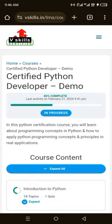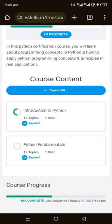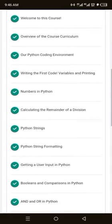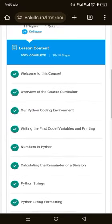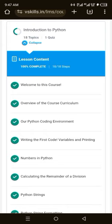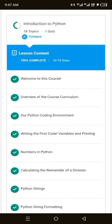Click your course — I'm clicking 'Certified Python Developer'. It will open up all your course content. The first lesson here is 'Introduction to Python'. There are 18 topics in this section, plus a quiz that comes with the LMS. We'll be sharing additional quizzes, tests, and materials on your WhatsApp group. To see all the topics, click 'Expand All' — you can now see all 18 topics listed.